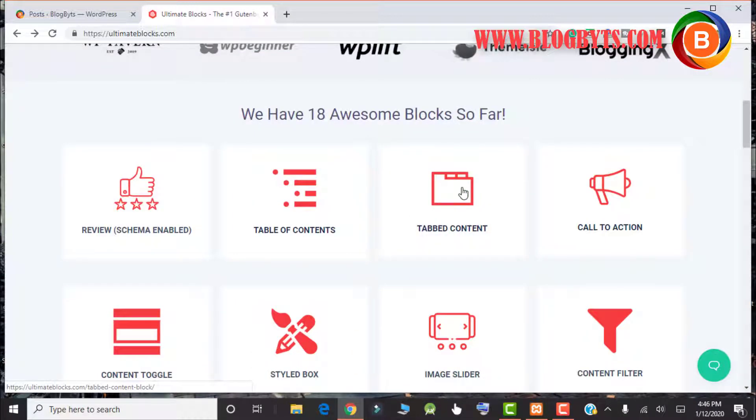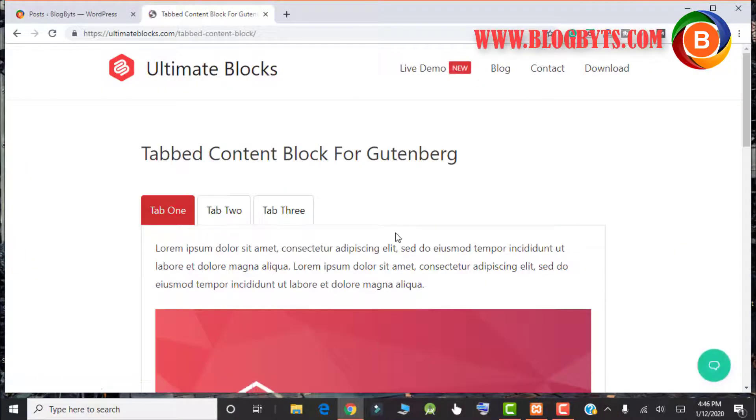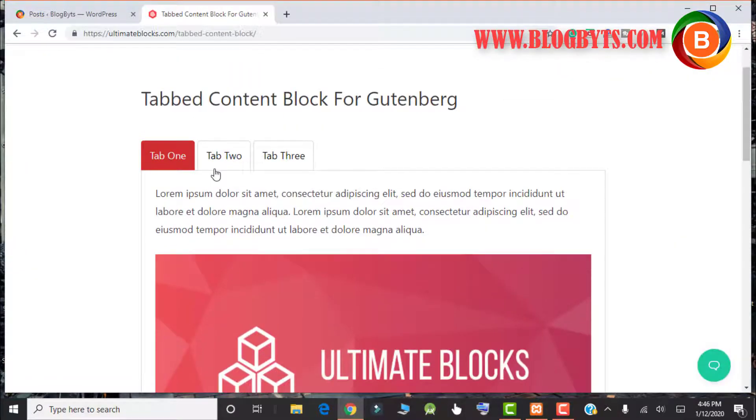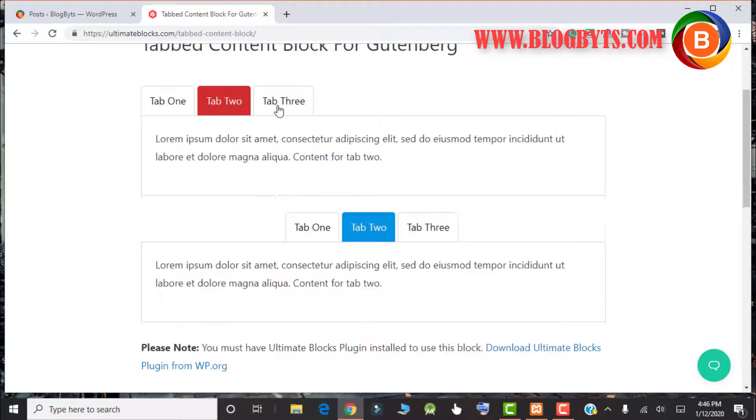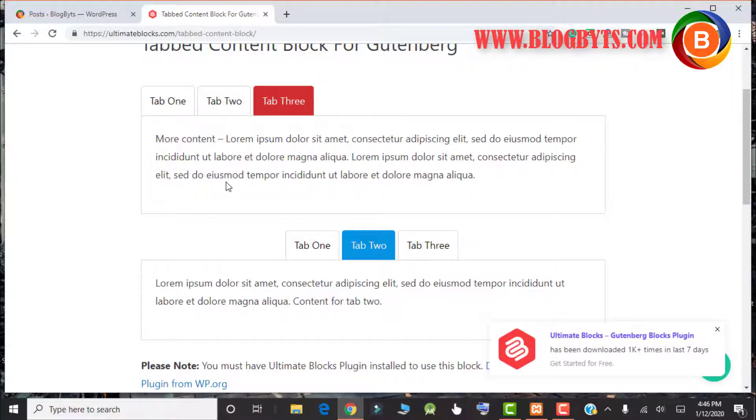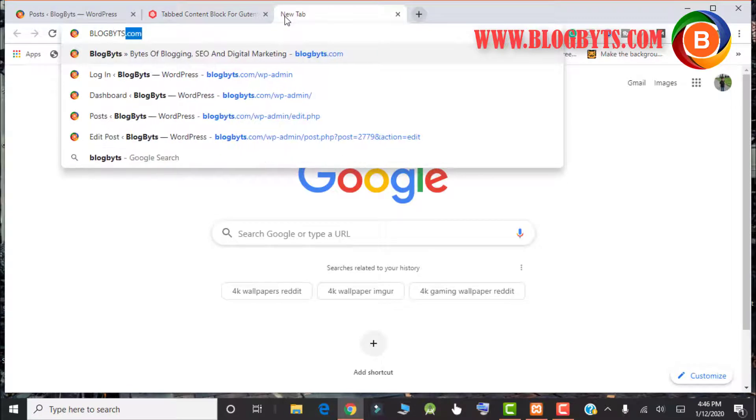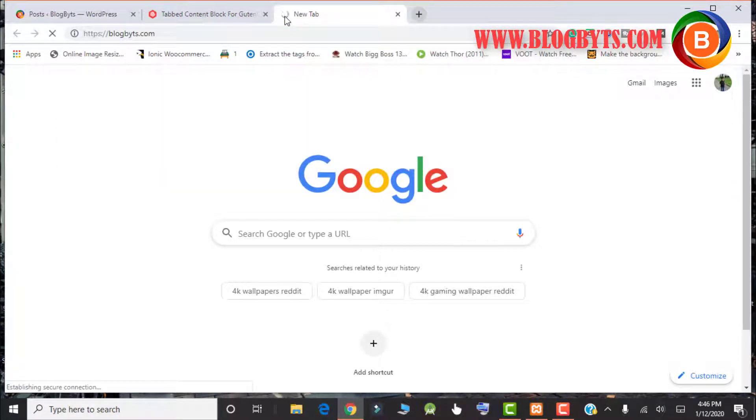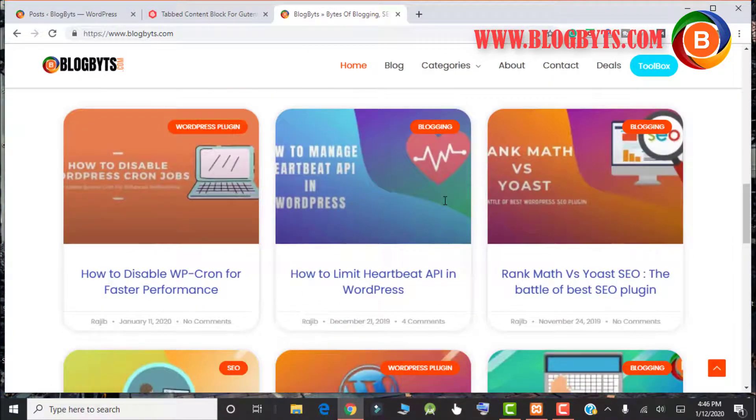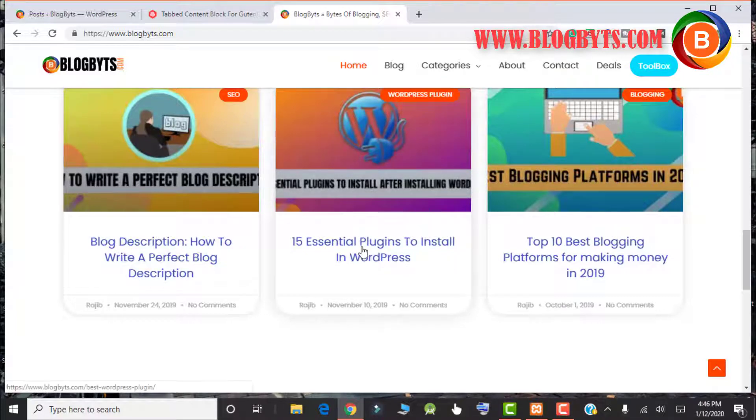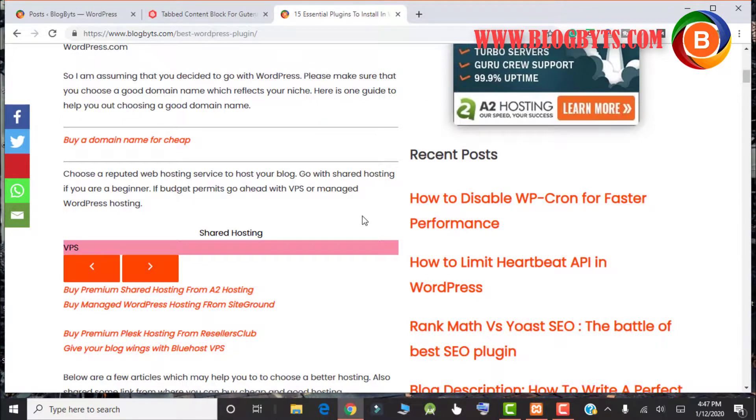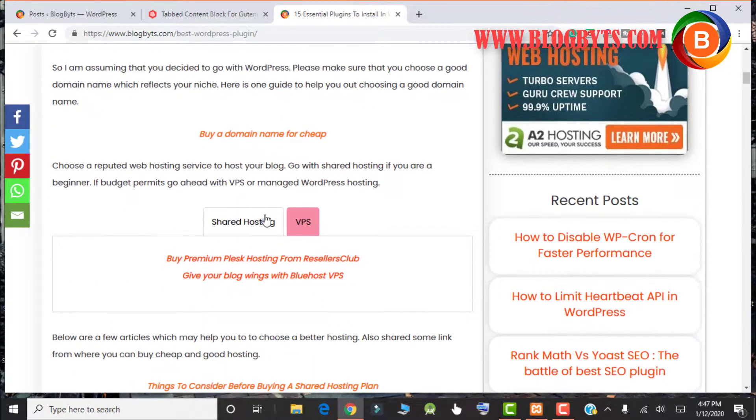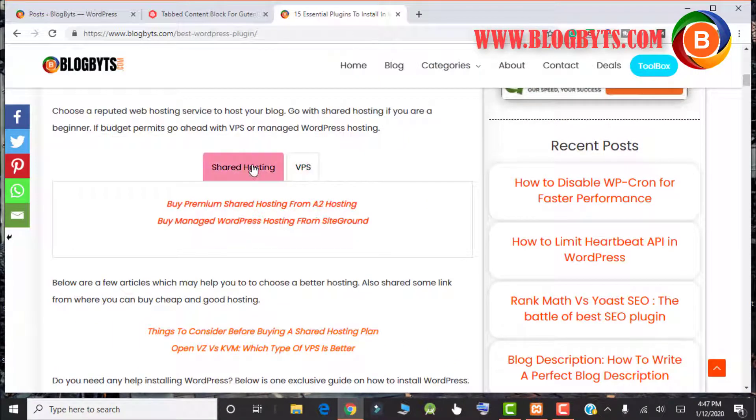Then you have the option for tab content, which is again something very unique. You can have blocks like tab 1, tab 2, tab 3. I'll give an example of how I use this block in my blog post.